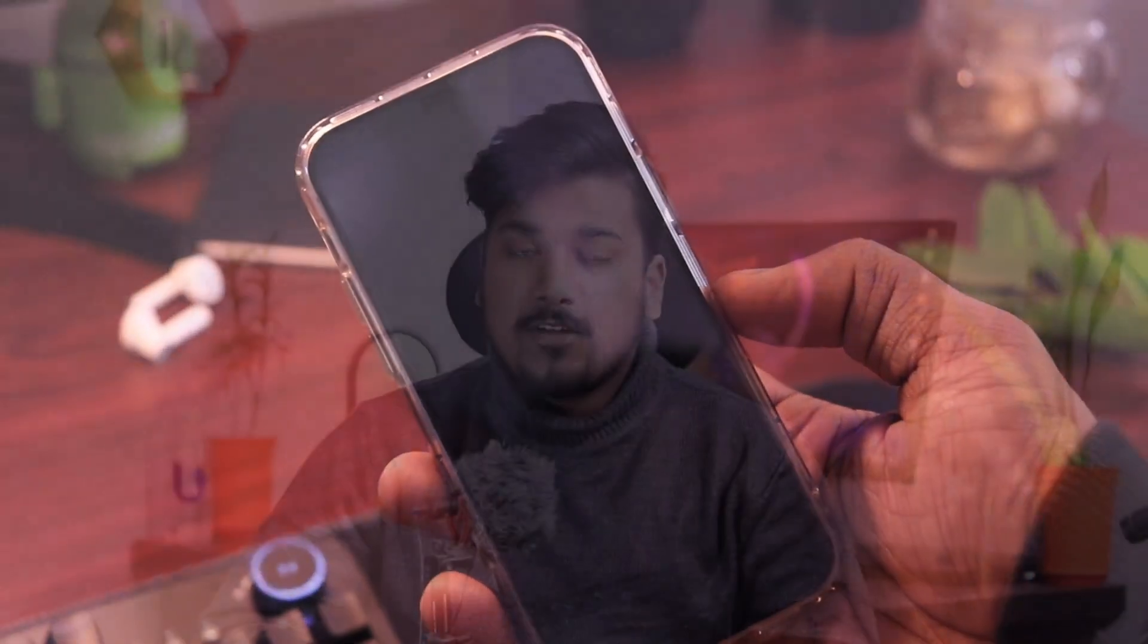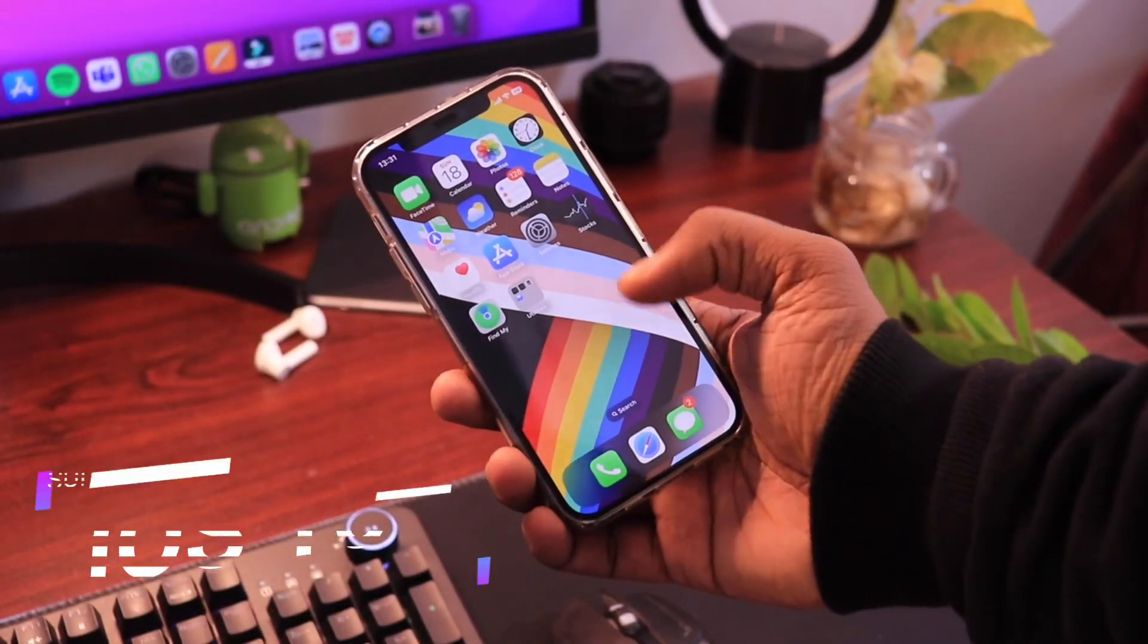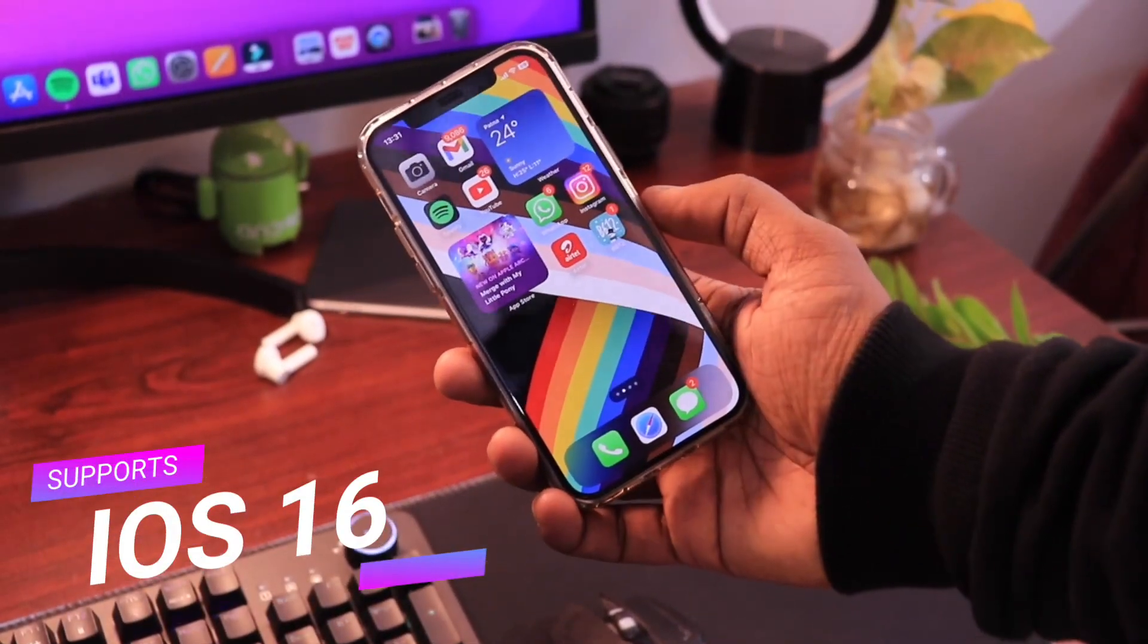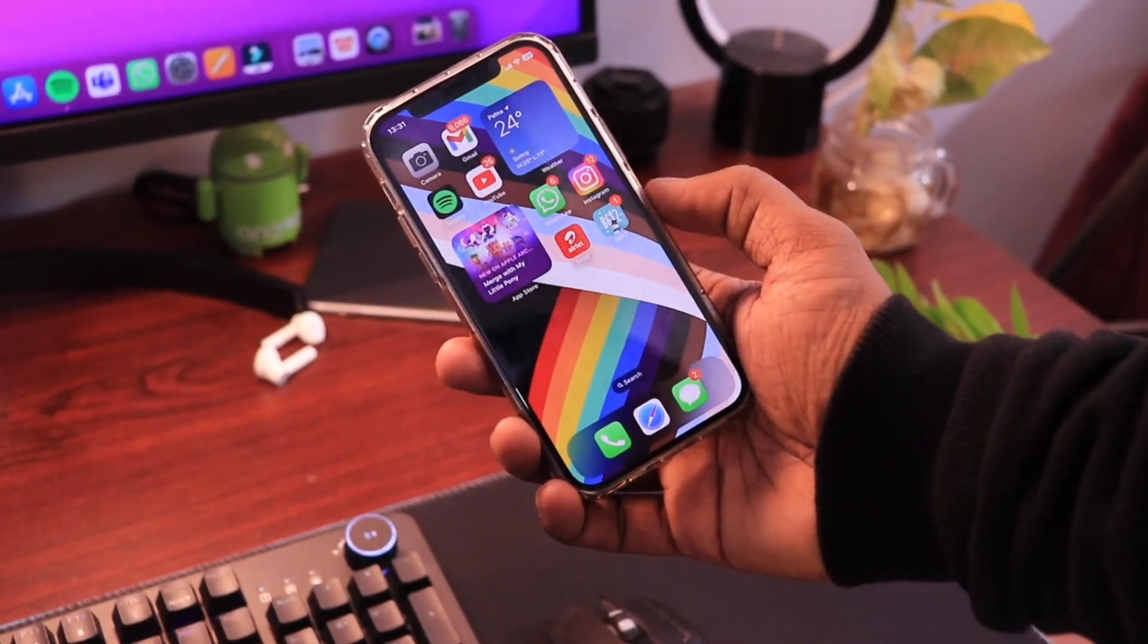So in today's video, we are going to talk about how you can unlock a disabled iPhone even if it is having the latest iOS version that is iOS 16. So without wasting any more time, let's get started.